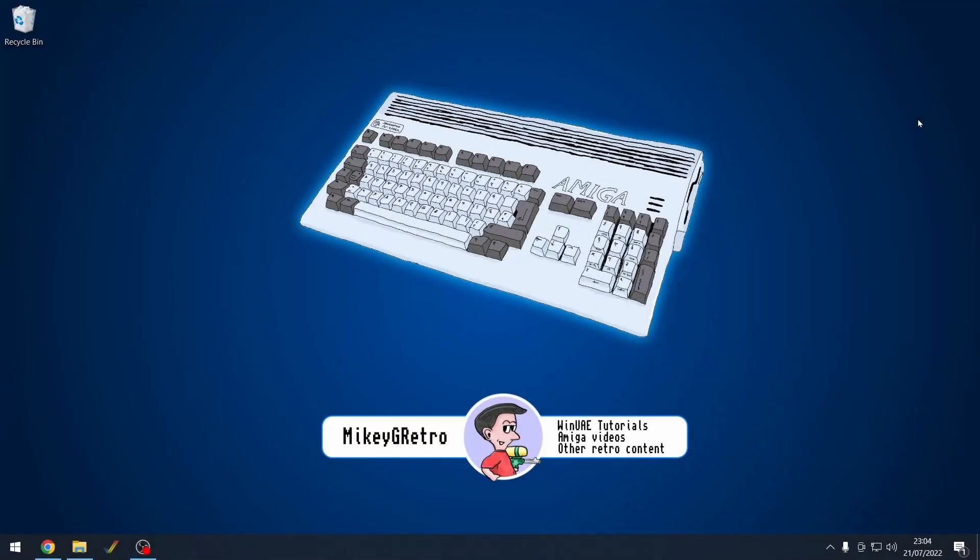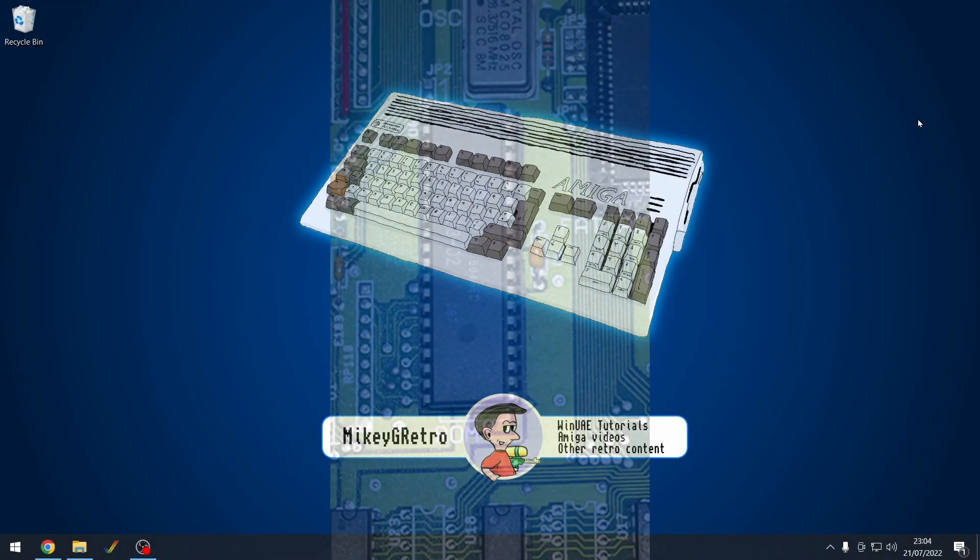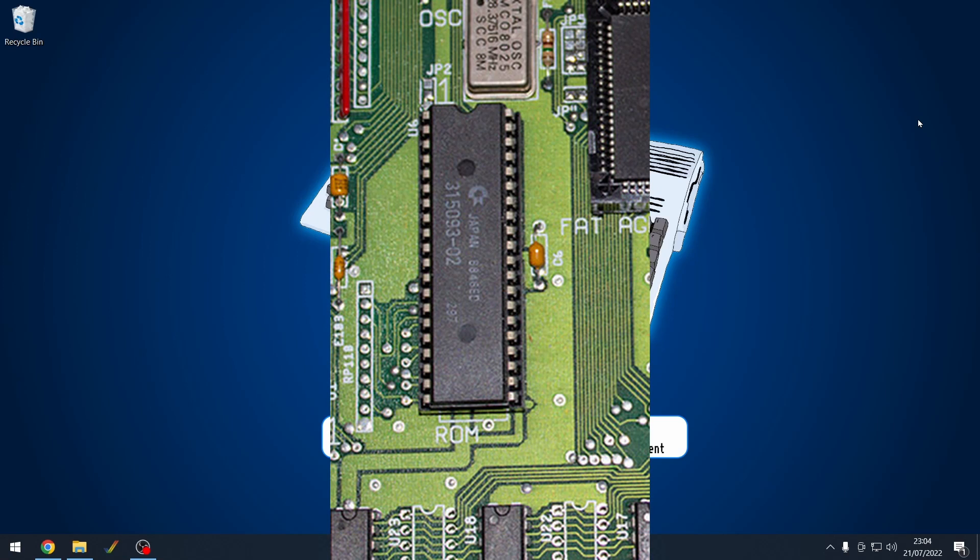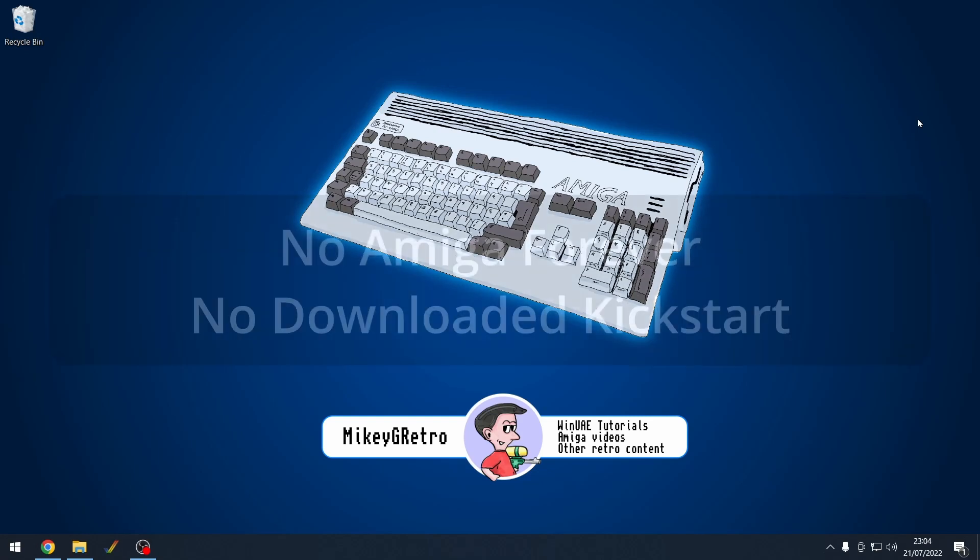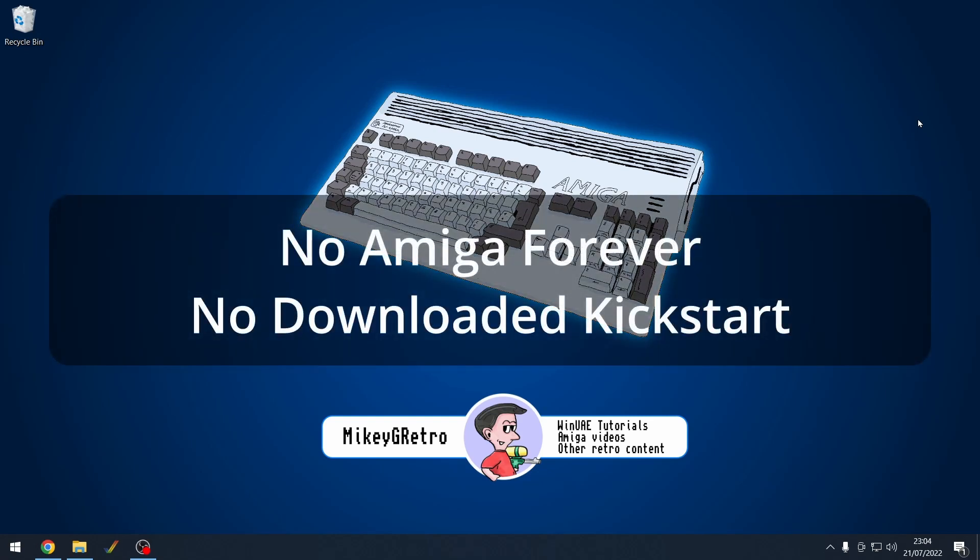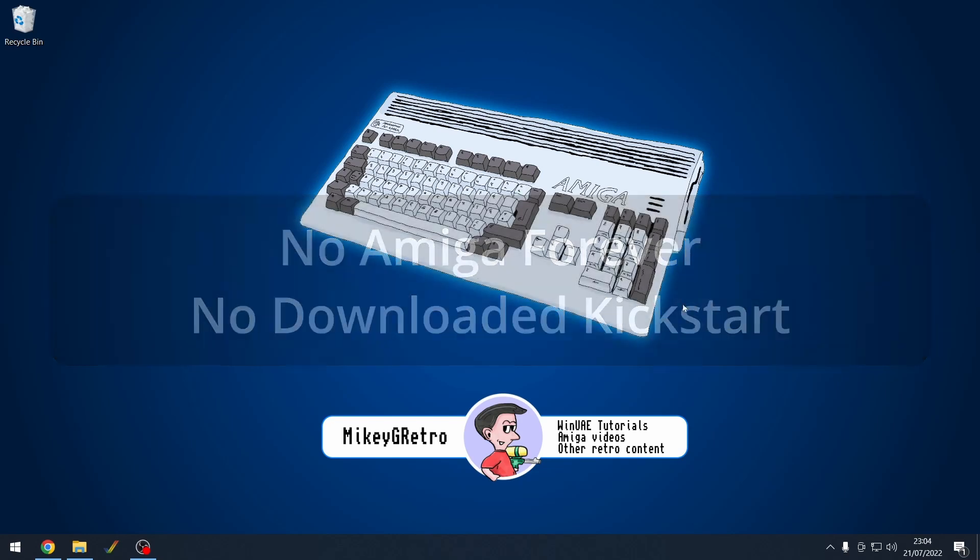Hello everybody. Today, I'm going to show you how to transfer your Kickstart ROM that's inside your real Amiga into WinUAE, and that's all without having Amiga Forever or downloading any Kickstart ROM at all from the internet.